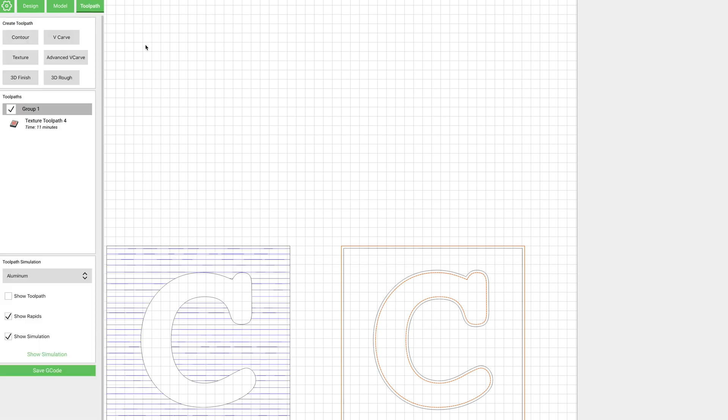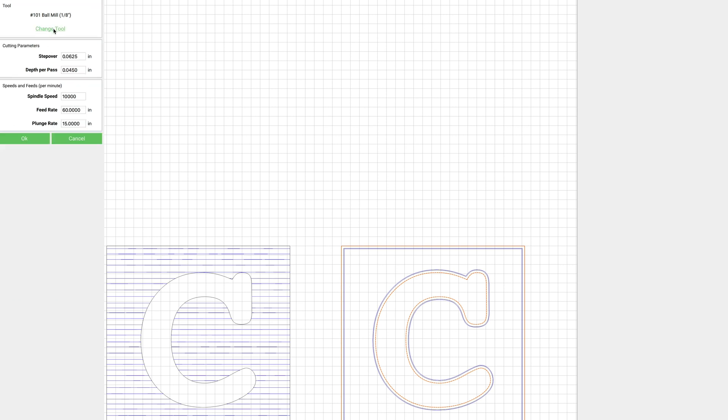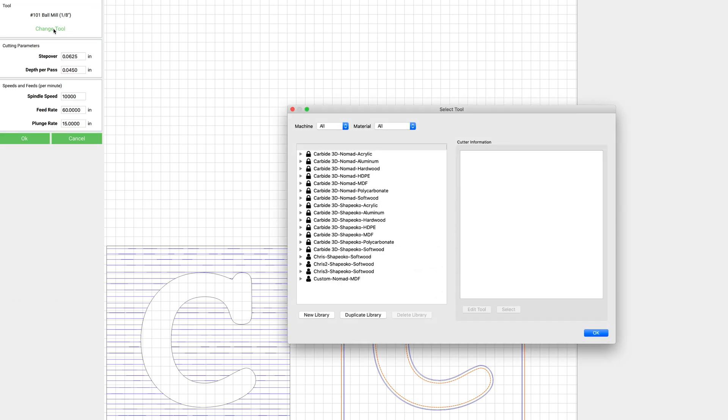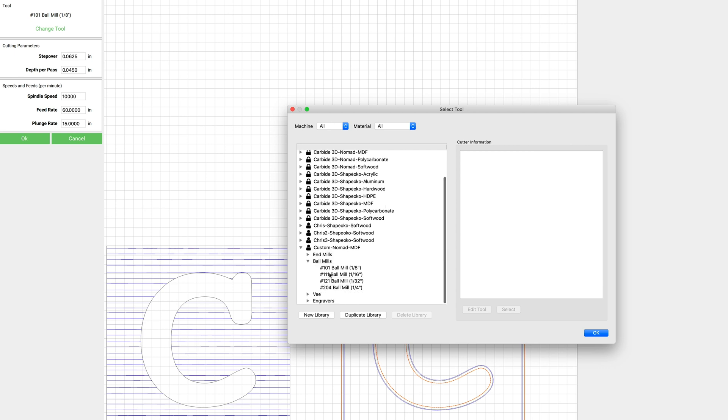We'll go over to toolpath and we're going to select contour for this. And it doesn't really matter what we put in here. We're actually going to use a V-bit. The problem is, if we select a V-bit, it confuses the program and doesn't respond right. But if we tell it that it's an end mill or a ball mill, and then we actually just put a V-bit in when we run it, everything will work properly.